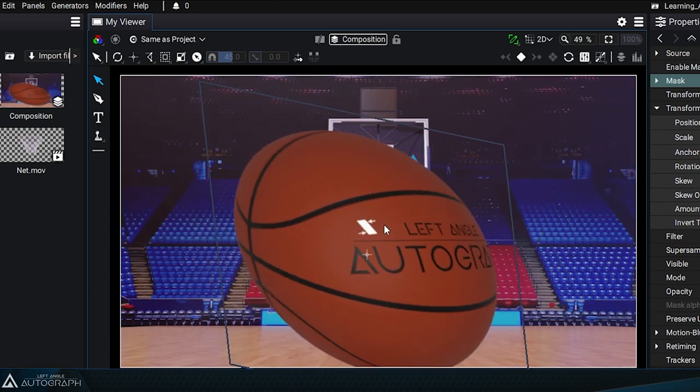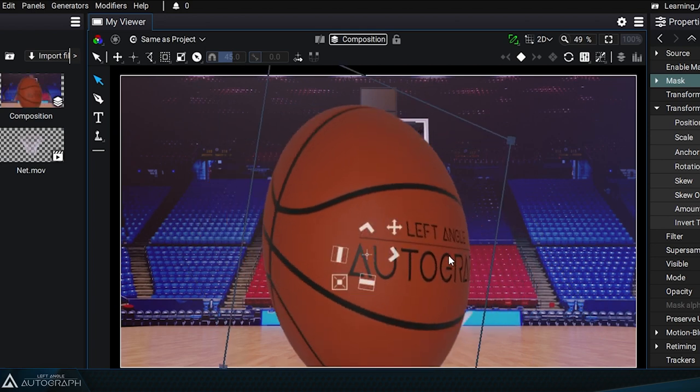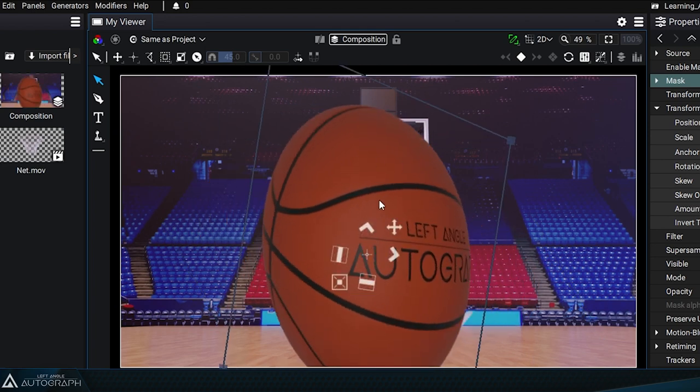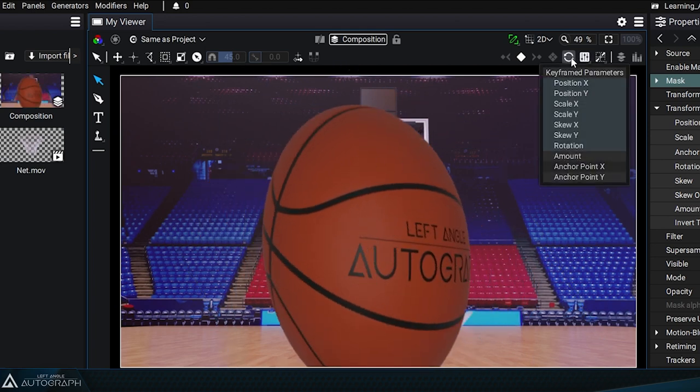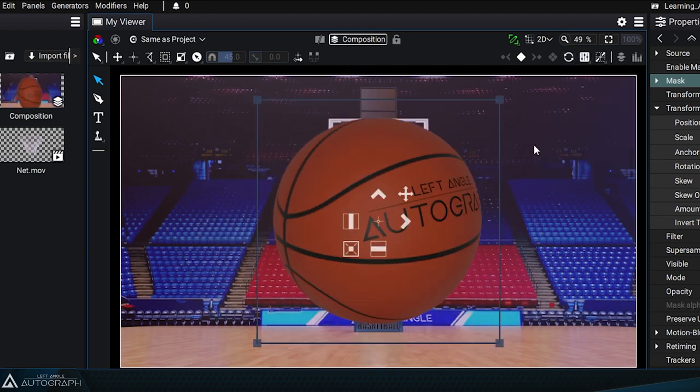Take some time to play around with these different transform modes by clicking on the reset button to bring the basketball back to its original state.